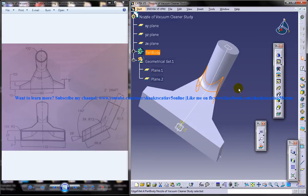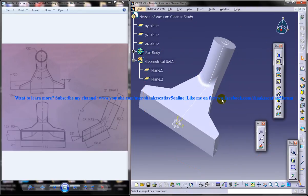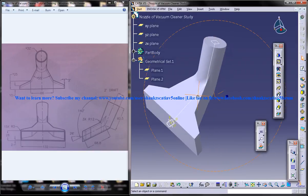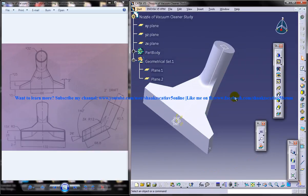That's the first fillet done. The next fillet we need to do — except for this part, this part, this part, this one, this one, this one, and this one — we need the fillet for all the other edges. So what we are going to do is select all the different edges.